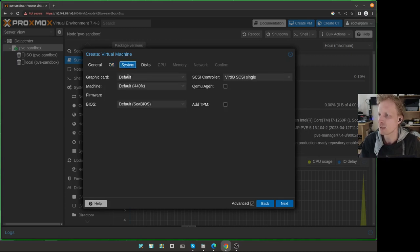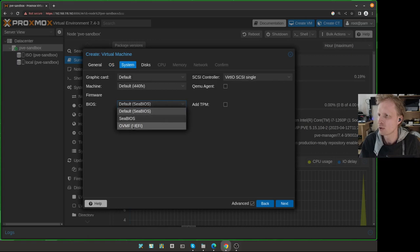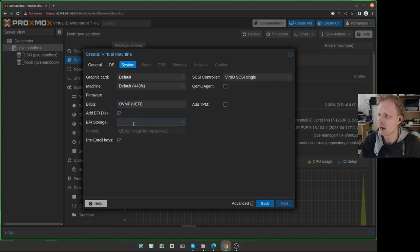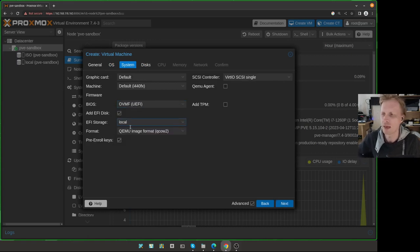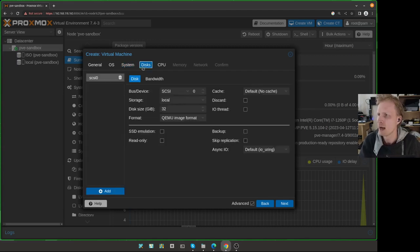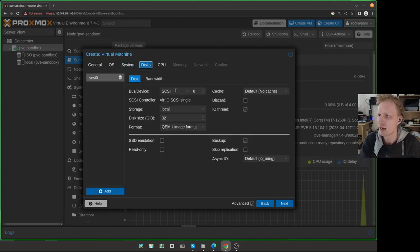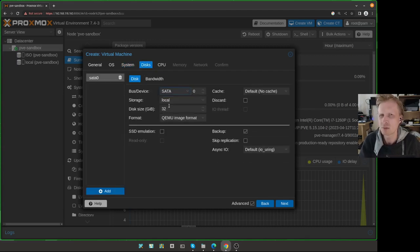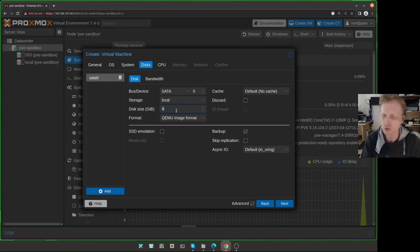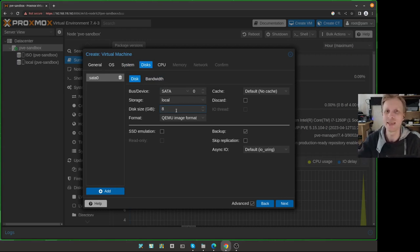Under systems, I need to change from BIOS, default BIOS to UEFI and choose the location to store the small UEFI image. Under disks, I will choose this to SATA just to speed up a bit. And from 32, change to something else. We will delete this hard drive anyway.